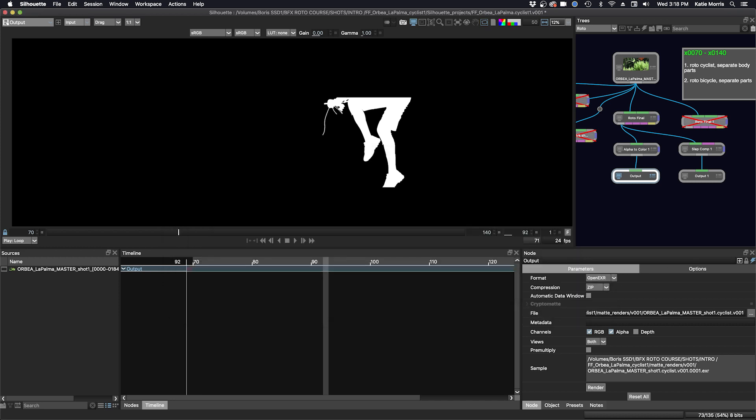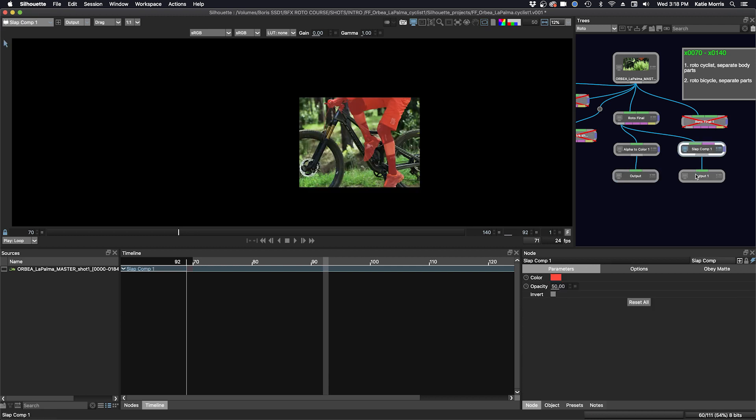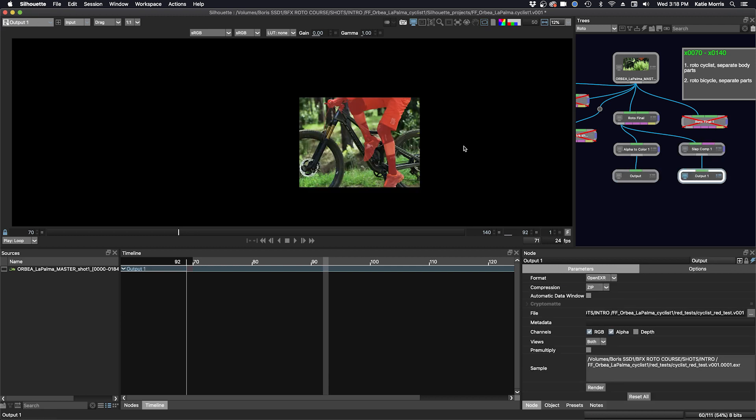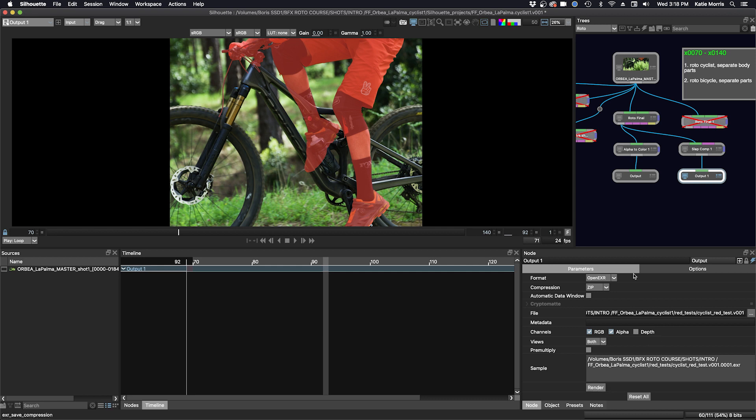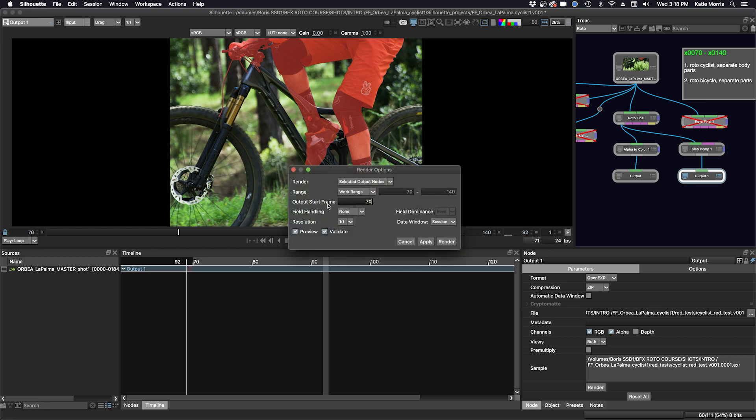And if I wanted to, I could also render out a little slap comp, a little red test, and that's a good way to also check your work. So we can just choose render down here. I've already set my path, and then again, selected output nodes. That's what we want, and we can render.